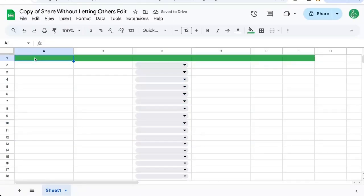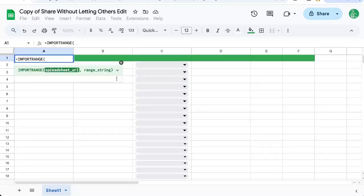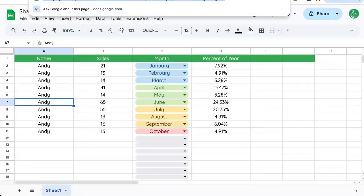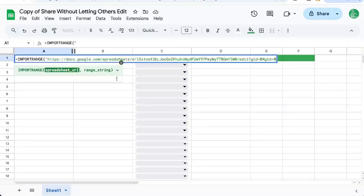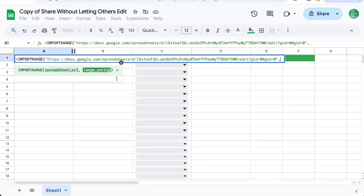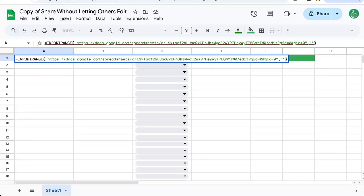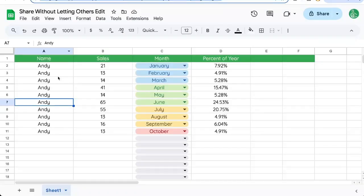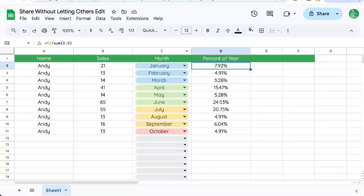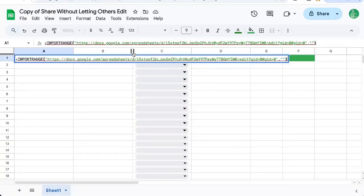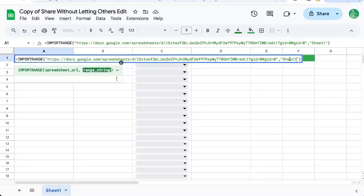Instead, I'm going to write up here equals IMPORTRANGE. We need two things: the spreadsheet URL and the range string. The URL is right up here. So I'll put that in quotes. And the range string in quotes is going to be whatever the name of this sheet is, sheet one. I'm going to put in A to D because that's all I want to be seen. Sheet one exclamation A colon D.